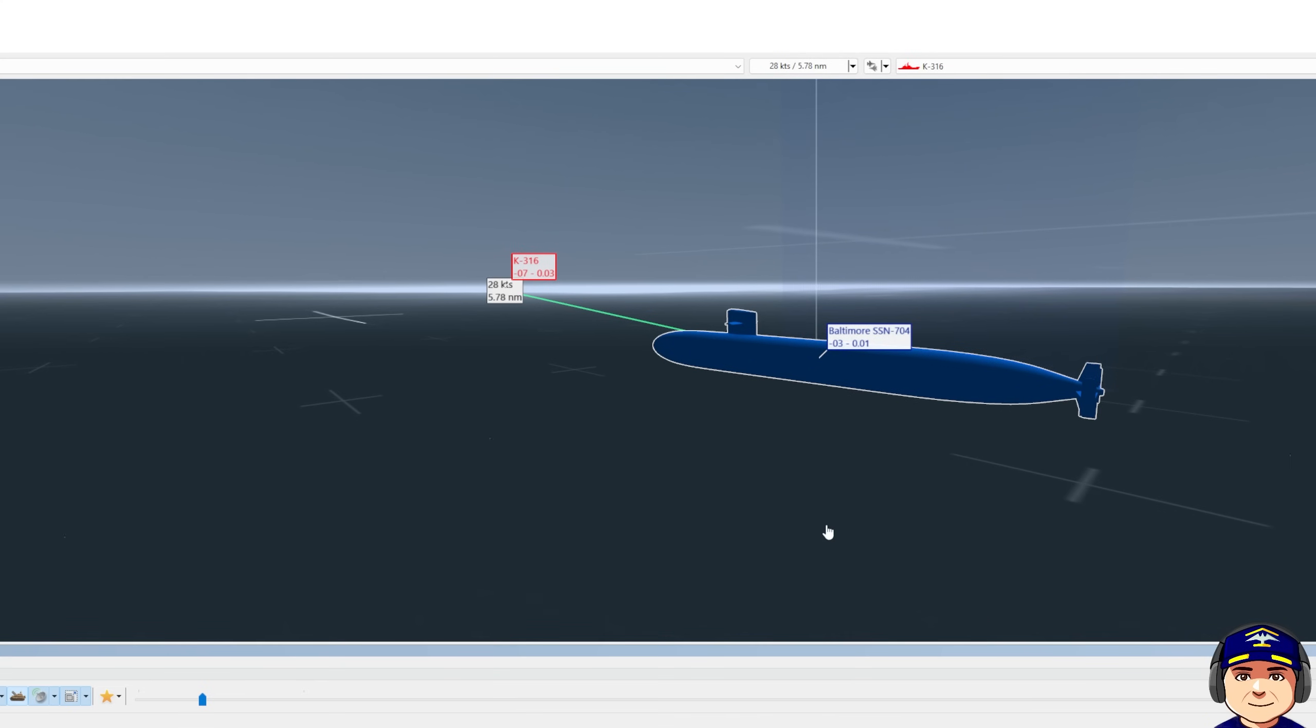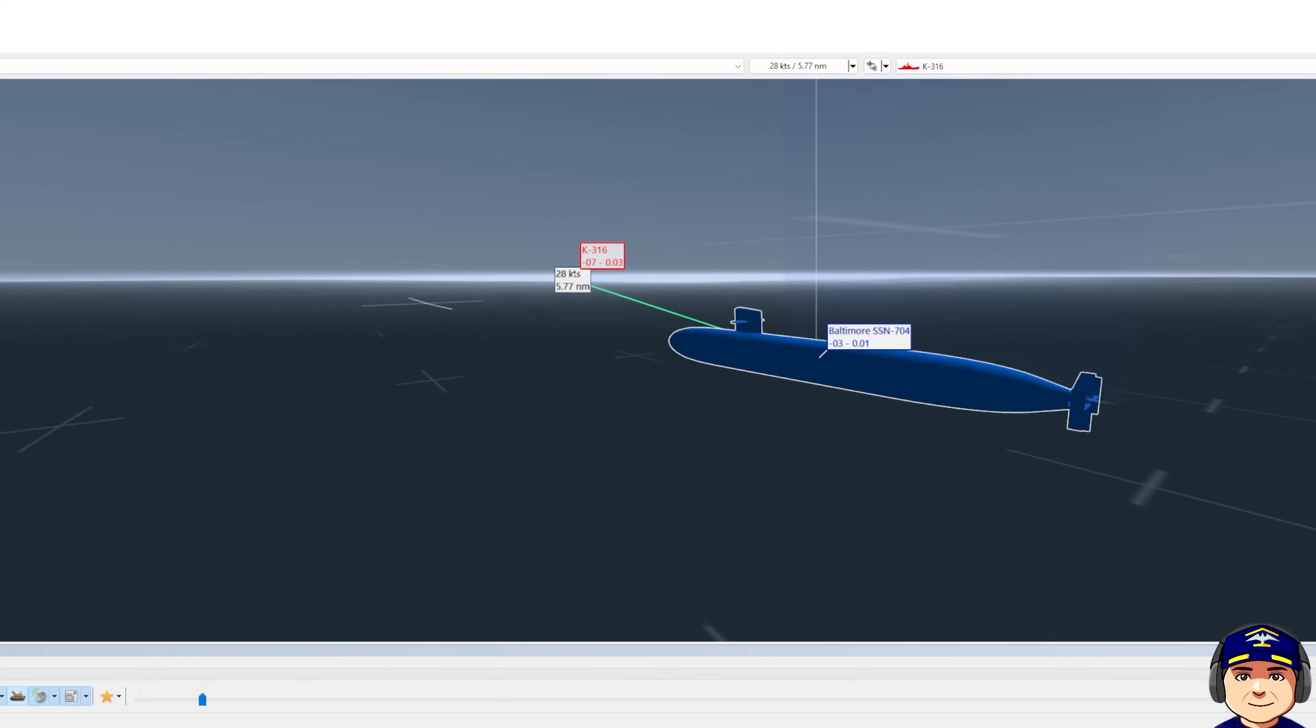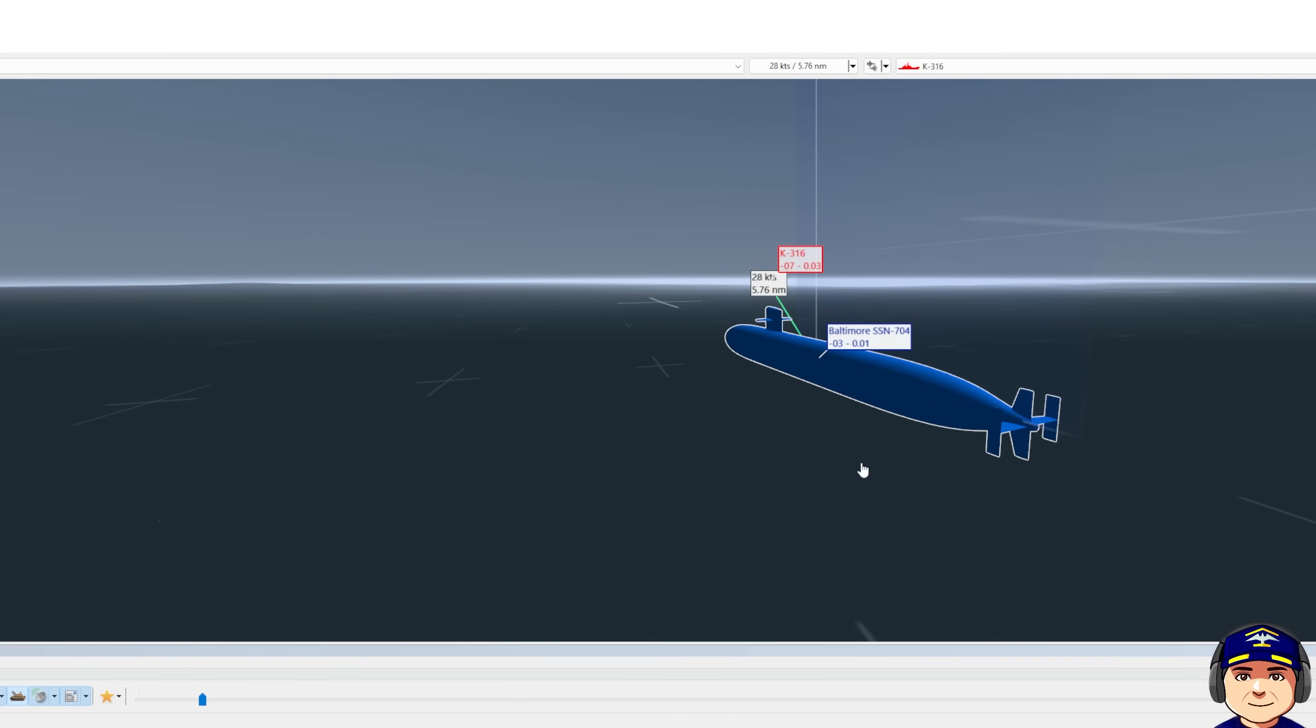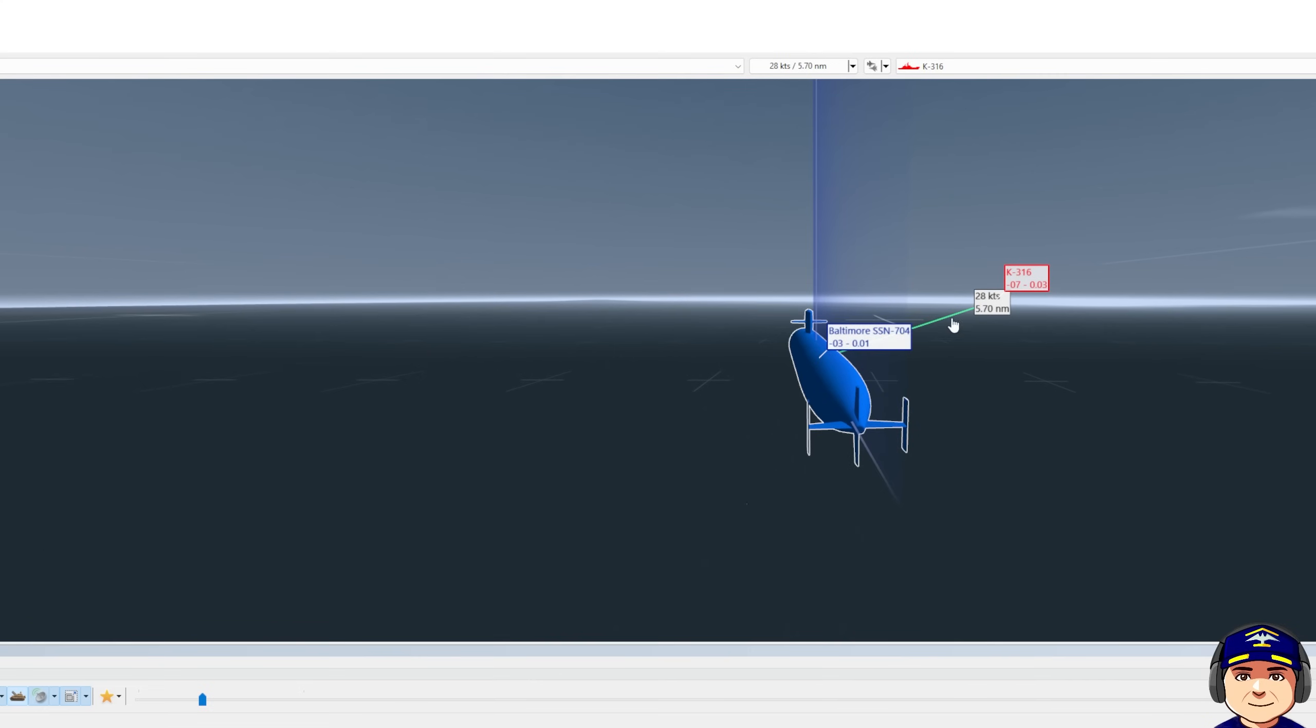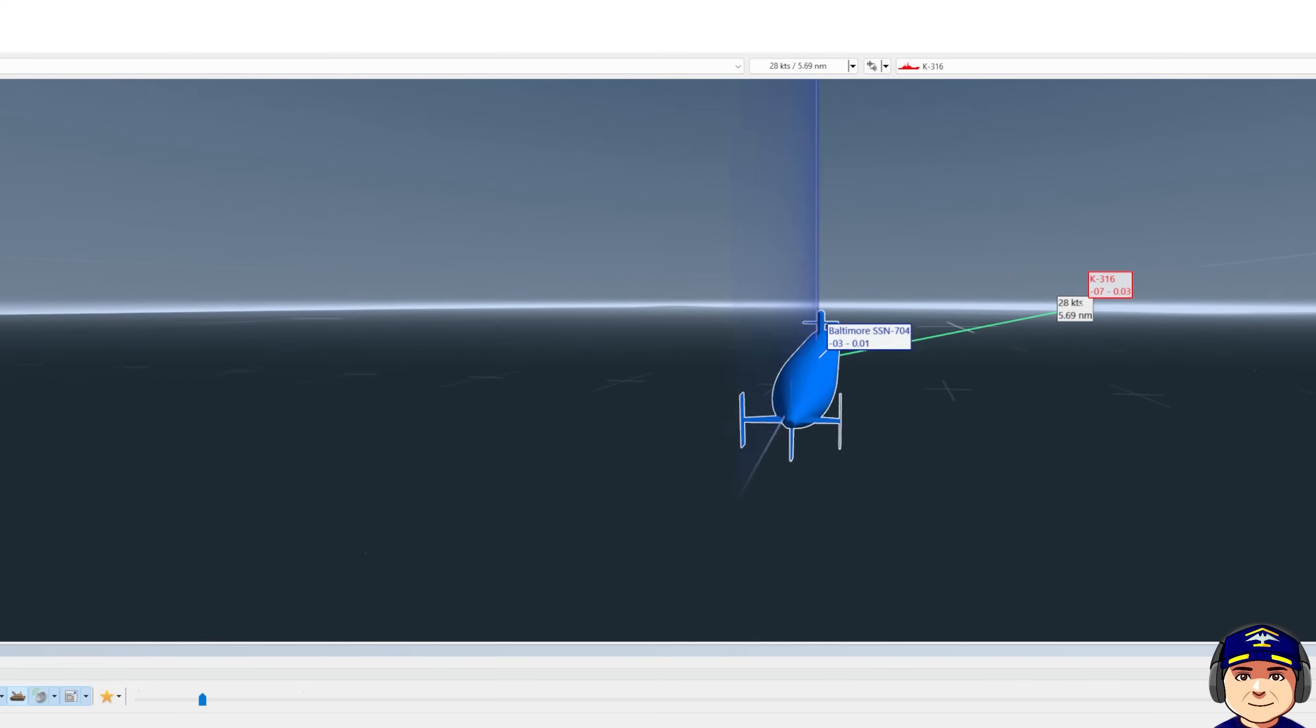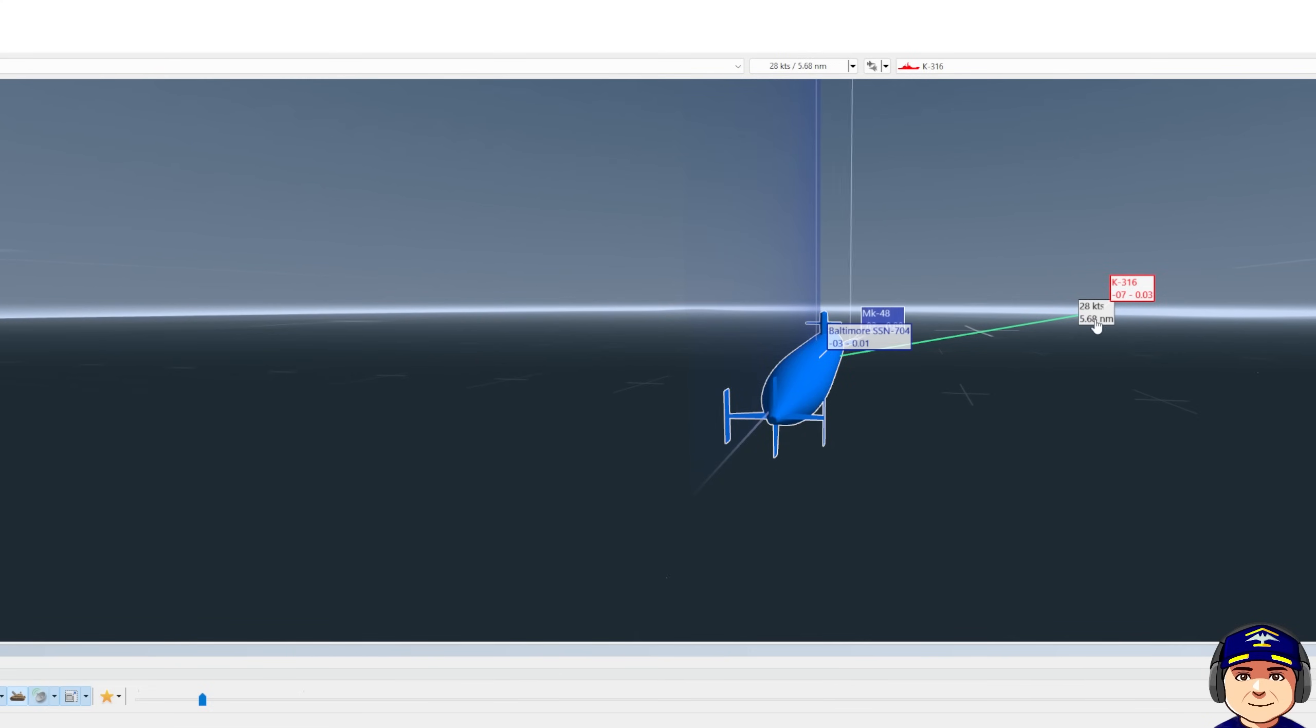Raw in depth. Now I have sped up to 10 knots. Our depth is 340 feet just below the layer. His depth is 730 feet, deep, much deeper than we are.